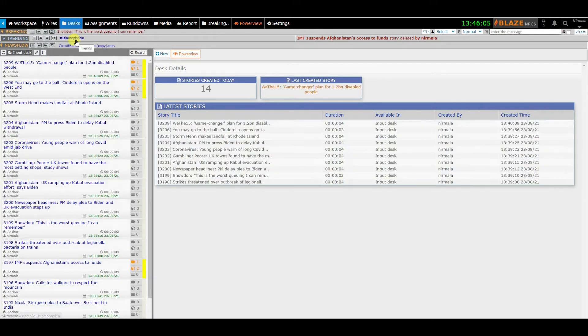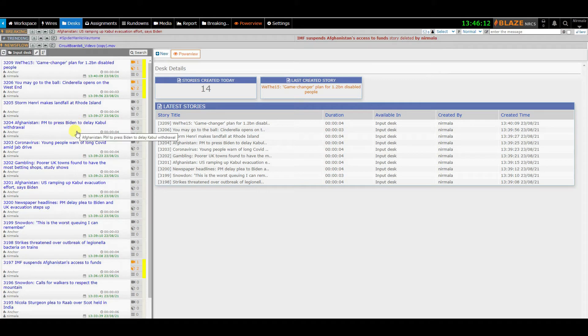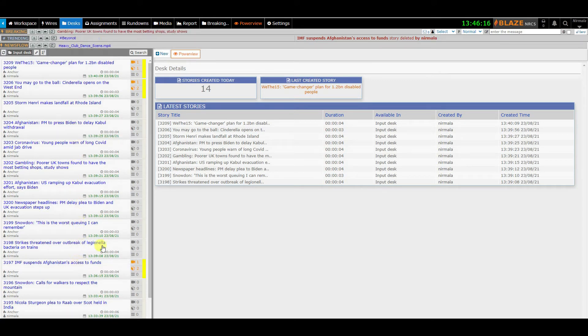On the left is the browsing area where you can browse the stories and work on. On the right is the working area where you can edit a story.